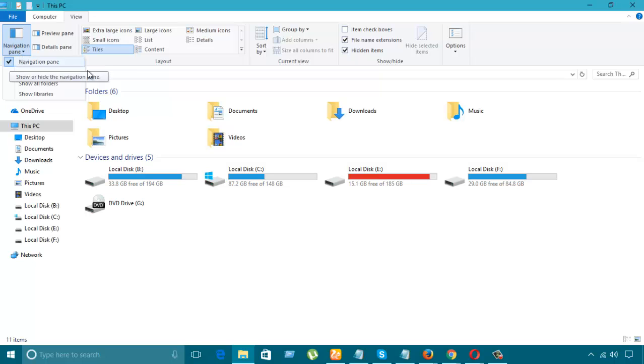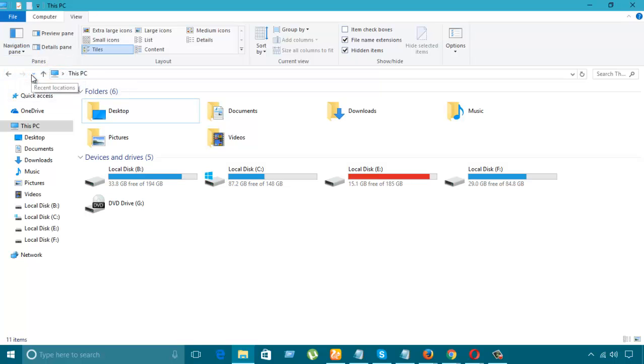It's already checked, so you can see NavigationPane. If I expand to folder, open folder, let's see what happens. Nothing happened.